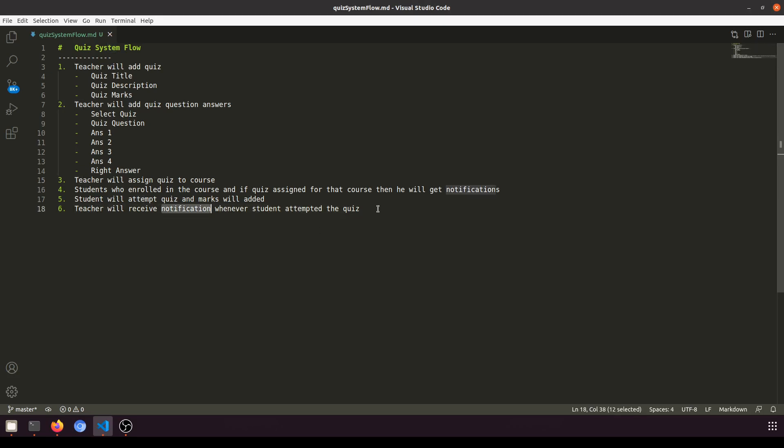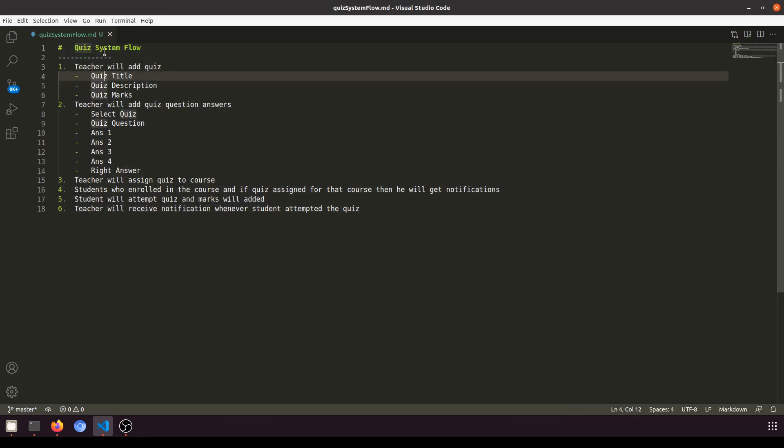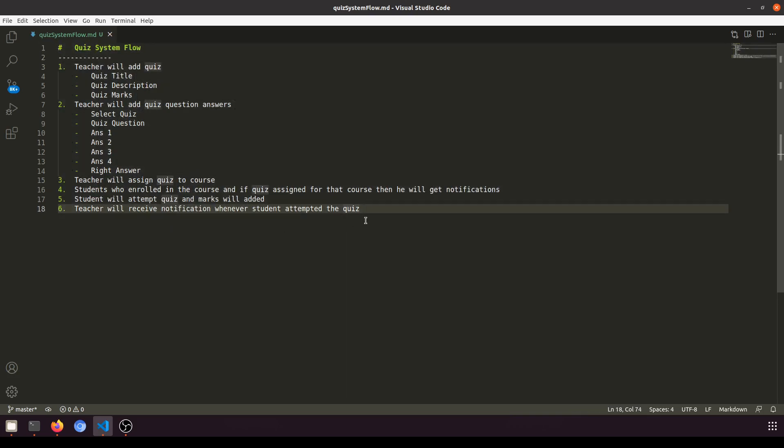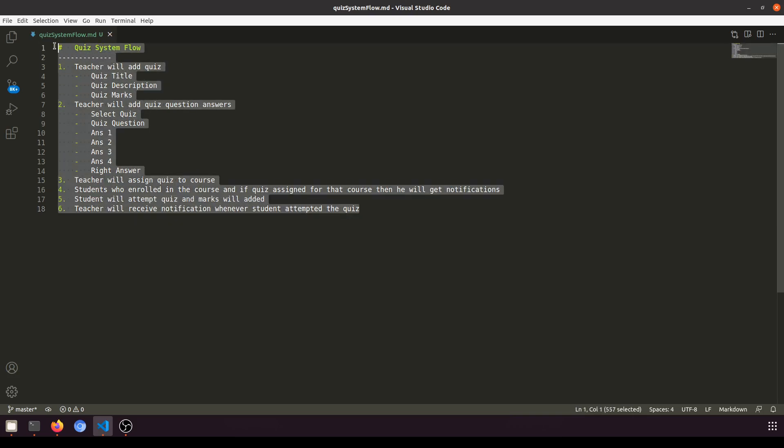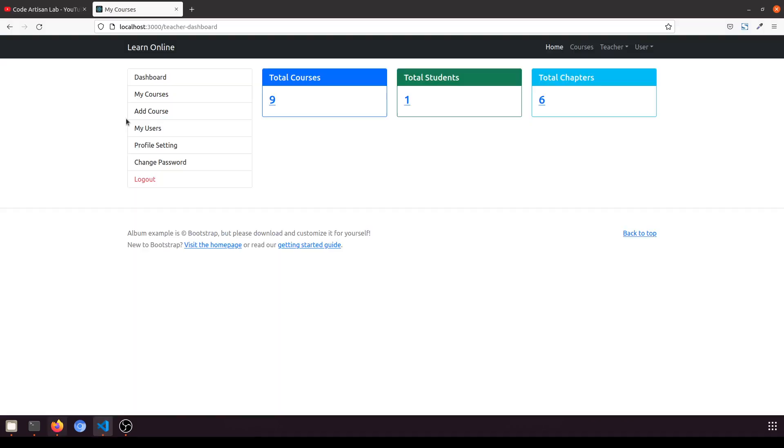Currently in this video I'm just going to show you the flow, and then in the next video we will work on the model and create the form and all things, and then we will start implementing this.